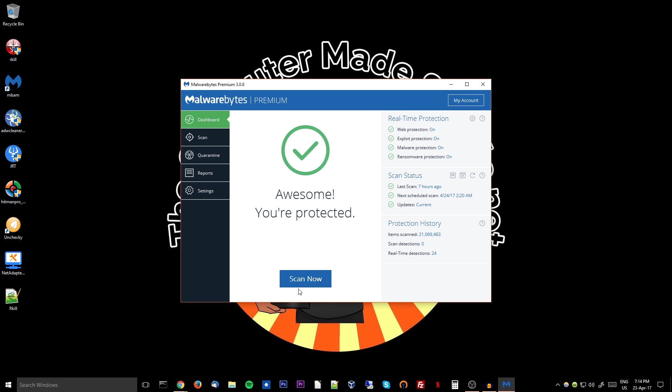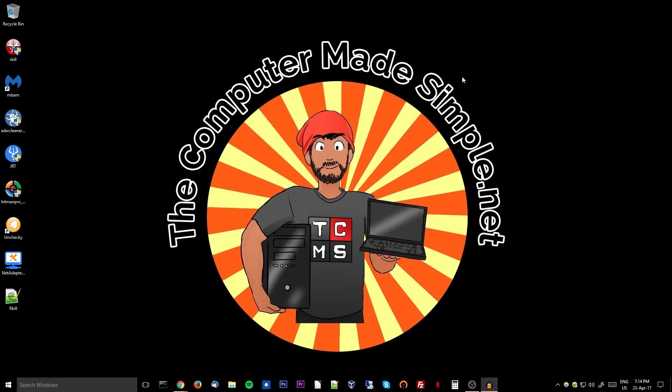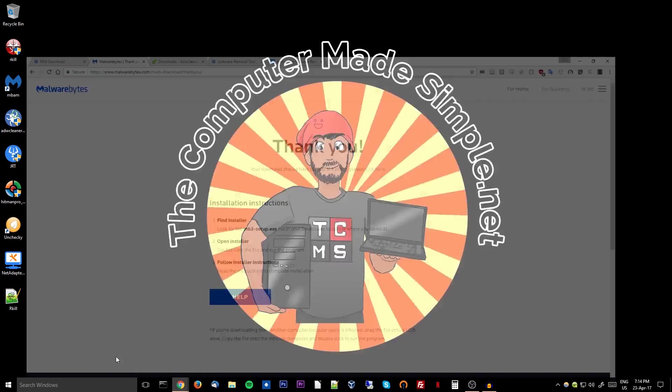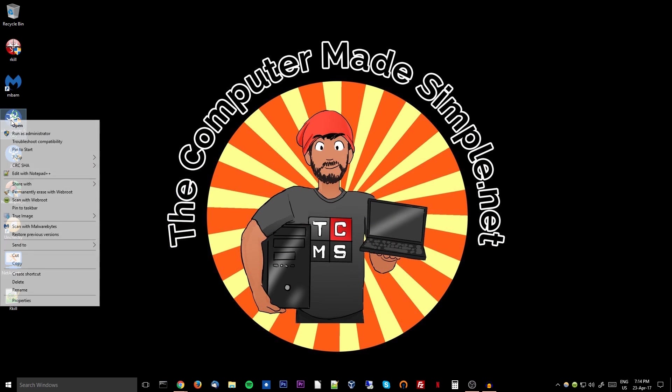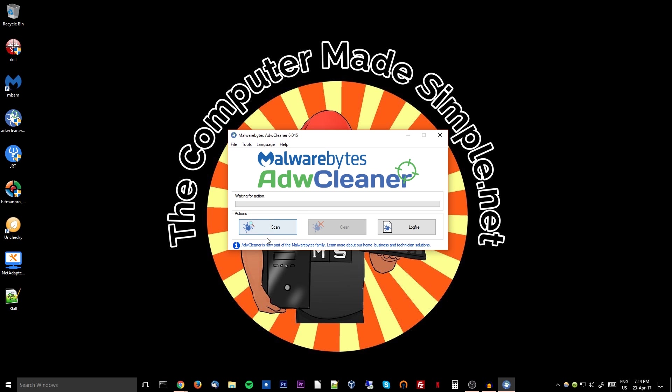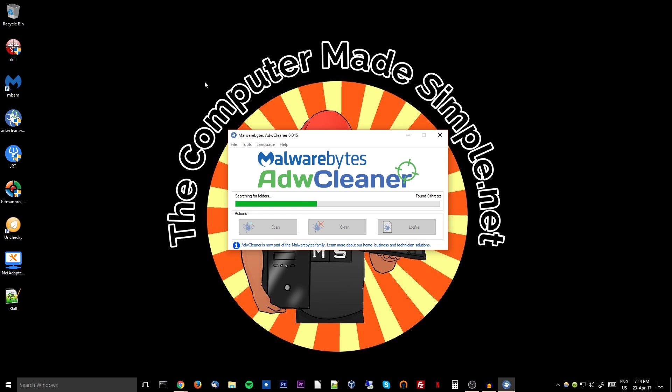Next up we have AdwCleaner. Same thing, download the program, once it's downloaded right click the file, run as admin, say yes, and you will want to hit the scan button. Now this one will scan for any adware, toolbars, or browser hijackers. It might also look for software that change a proxy so that when you connect to the internet it goes through an unwanted server, which we do not want, and it will also fix some browser settings that have been messed with.